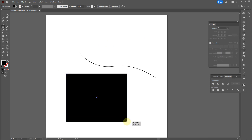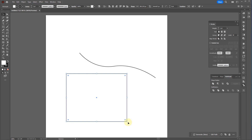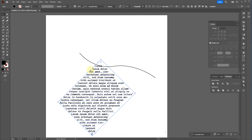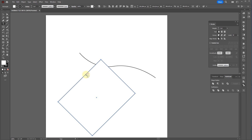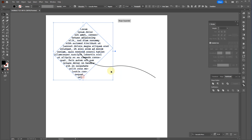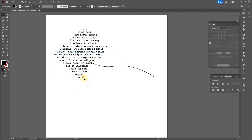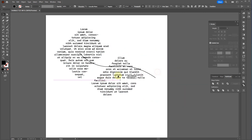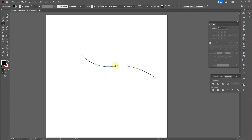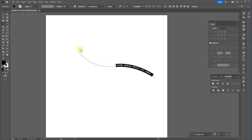Another thing you can do is place text on a path. When you click on a shape with the text tool, the cursor has a circle around it — meaning it will fill that box. There's also a mode where the cursor has a little trail through it, which places text on a path rather than inside a shape.